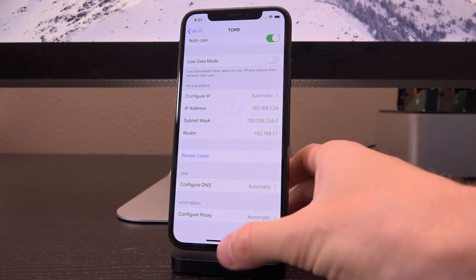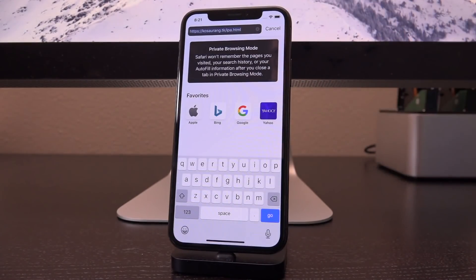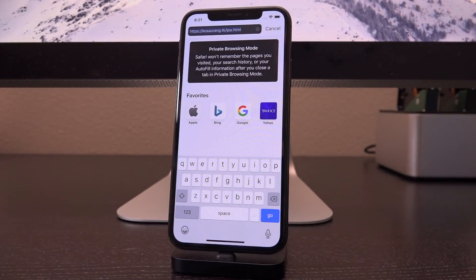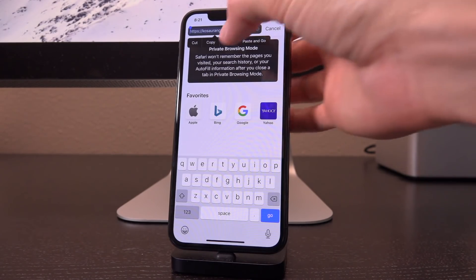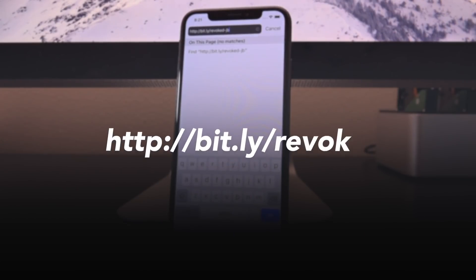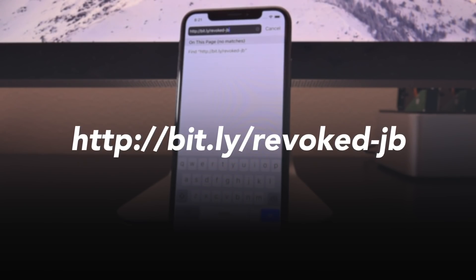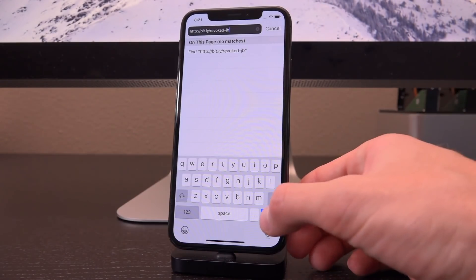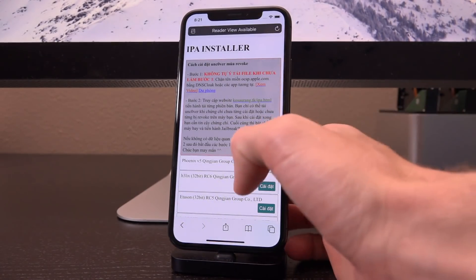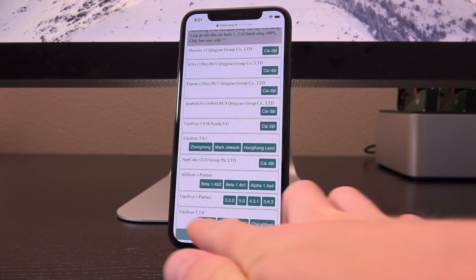Once you have saved that, go to the link down below in the description. I am not affiliated with this particular website and I don't know who owns it either. The URL is a bit tricky to pronounce, so I actually created a Bitly short version of it: http://bit.ly/revoked-jb. That will be on your screen now and in the description as well. Once you go to it, it will redirect you to the site — scroll down until you see the latest version of unc0ver. As of recording, it's 5.2.0.